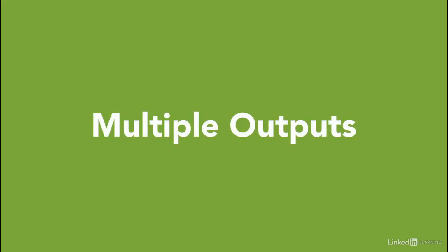In rung operation, we are going to learn how to program the ladder logic when we have multiple outputs.